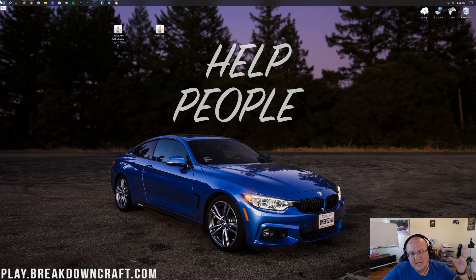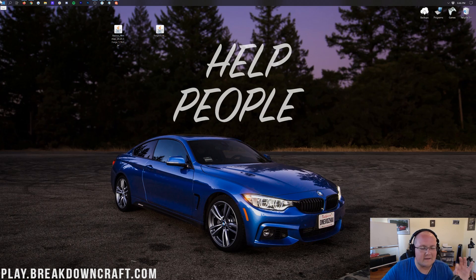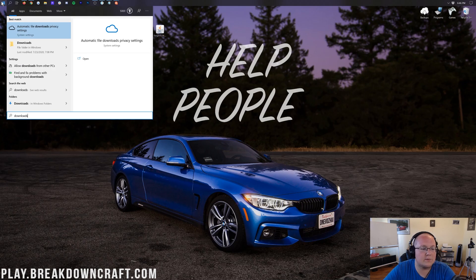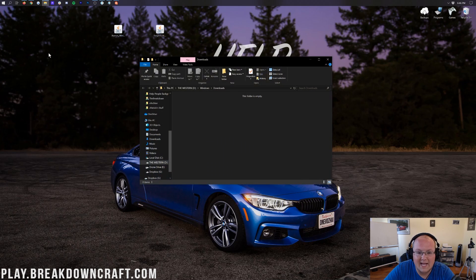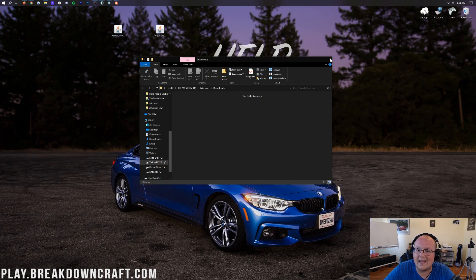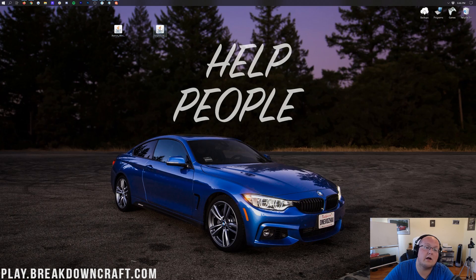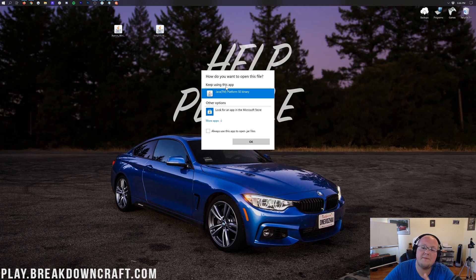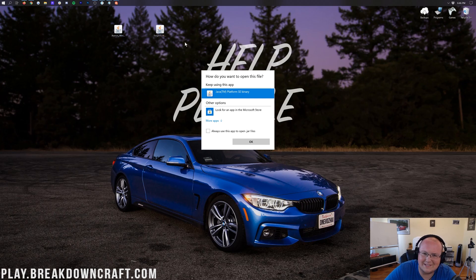If these files are on your desktop, go ahead and click the little Windows icon and type in 'downloads,' then open the Downloads folder. You'll have Xero's mini map and Forge there — you can drag them to your desktop for ease of use. We're going to start with Forge: right-click on it, click 'Open With,' and you should have Java.